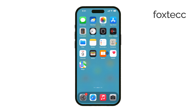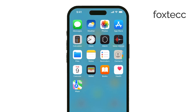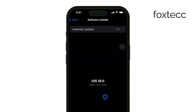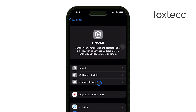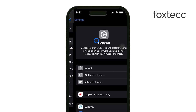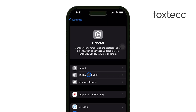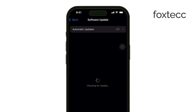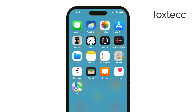First, make sure your iPhone is running iOS 18, the latest version of iOS. To check, go to your Settings, tap General, and then select Software Update to confirm you're up-to-date. This is important to ensure that you have all the latest features available.